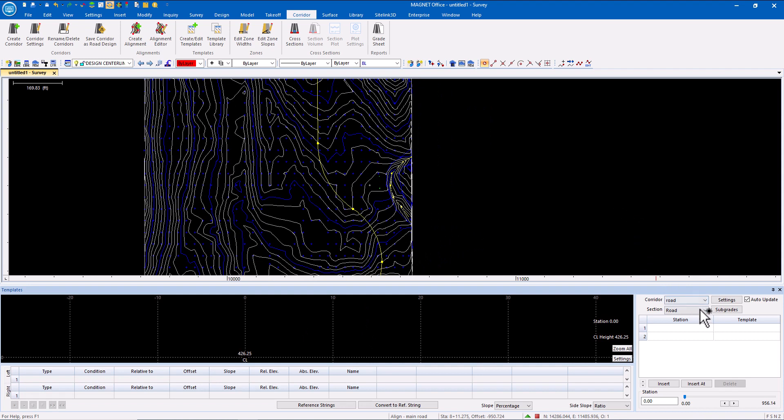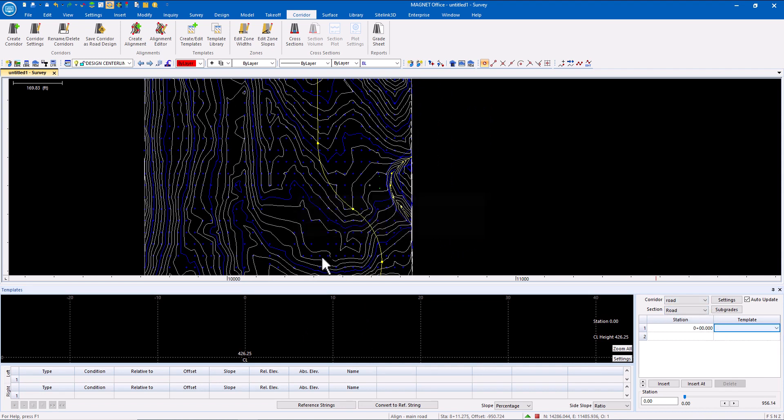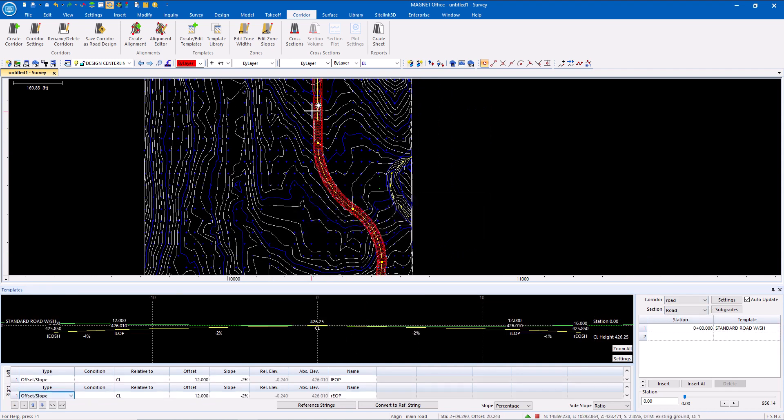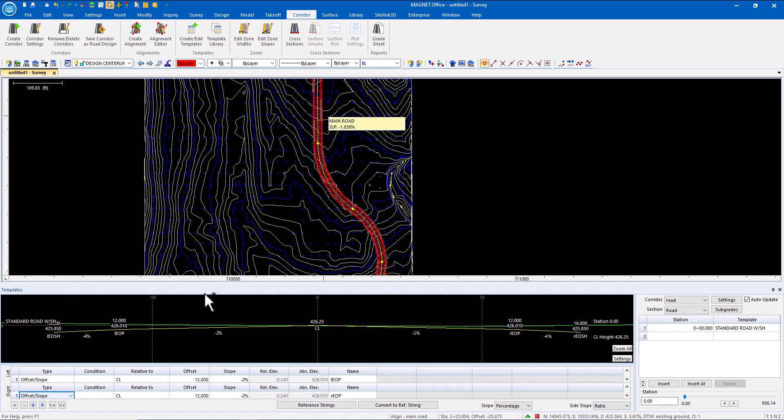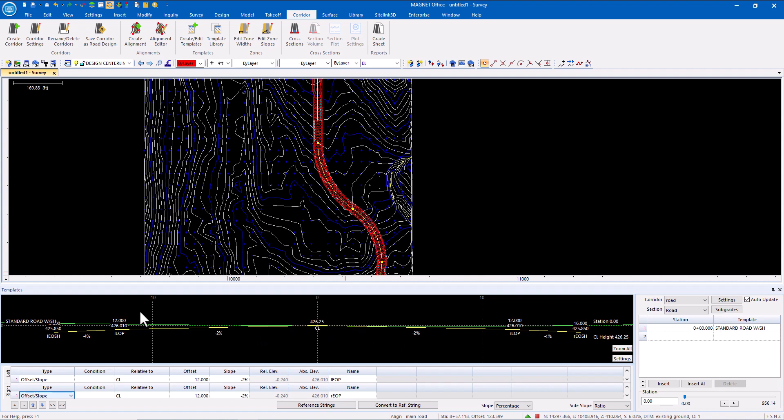Then I can define where those templates are applied. What's nice about doing this in corridors is that everything is dynamically linked. As changes or edits are made, the surfaces will update, as do the profiles, cross sections, and any other linked data.